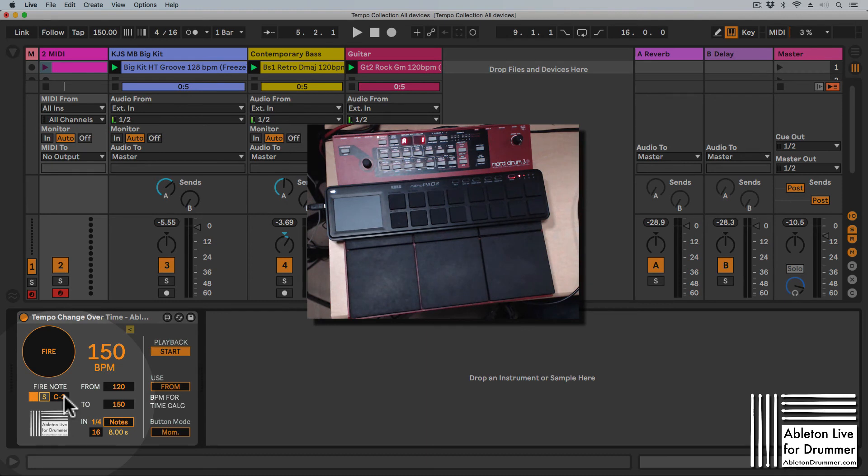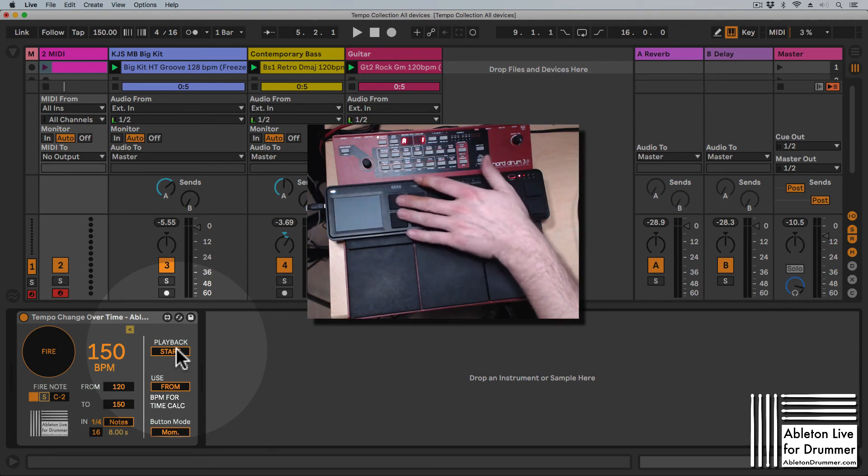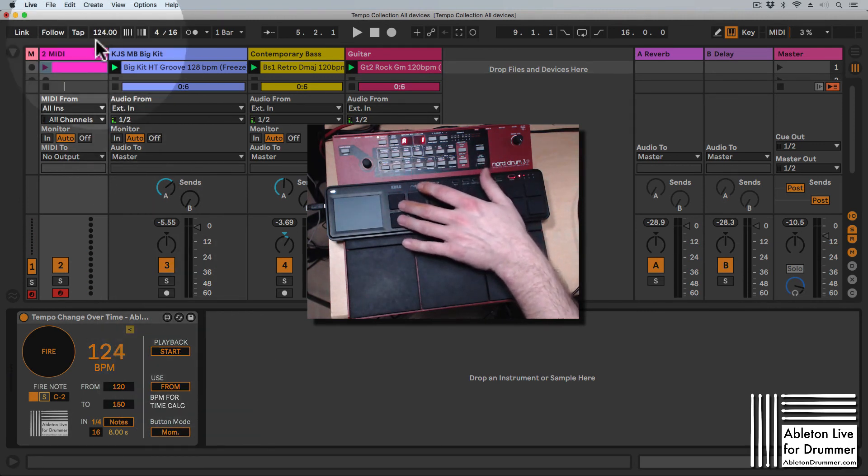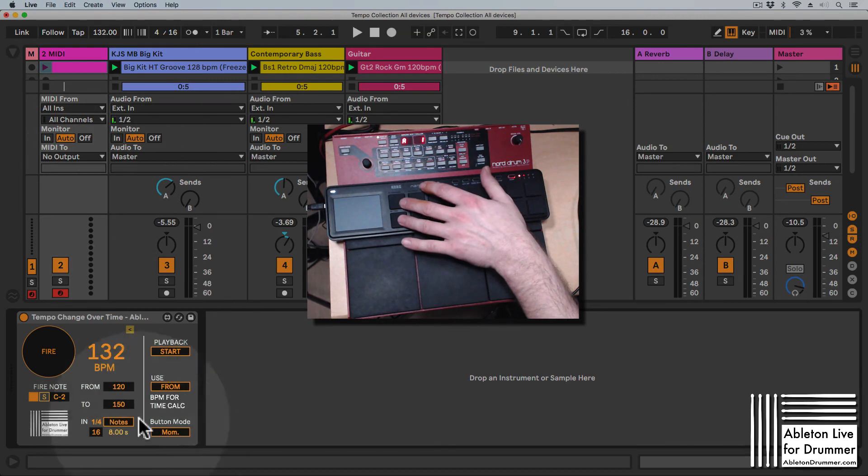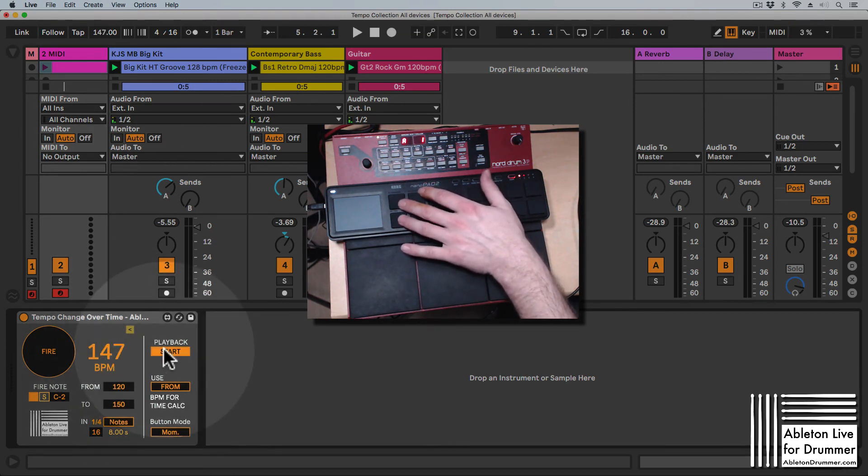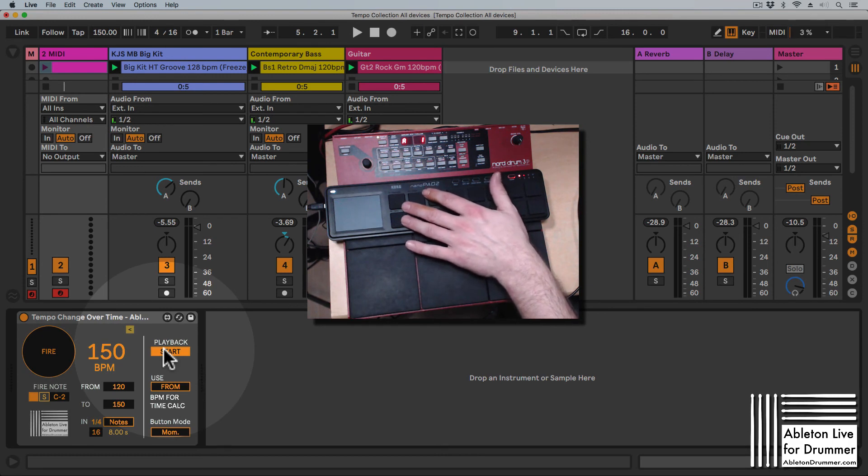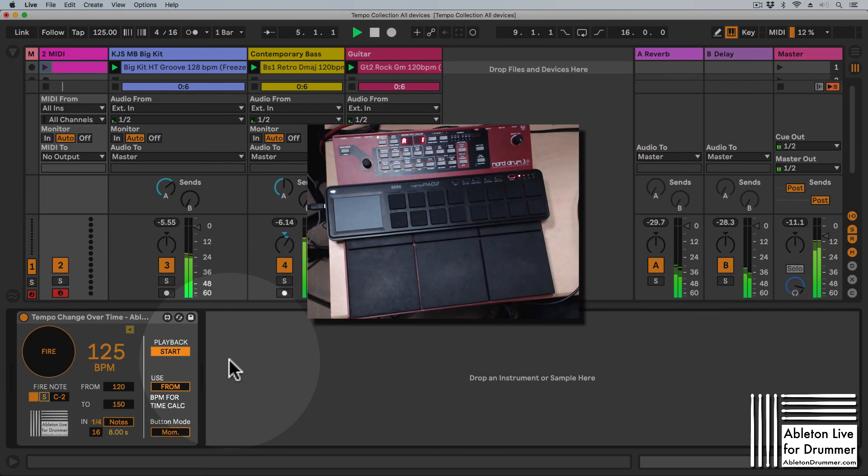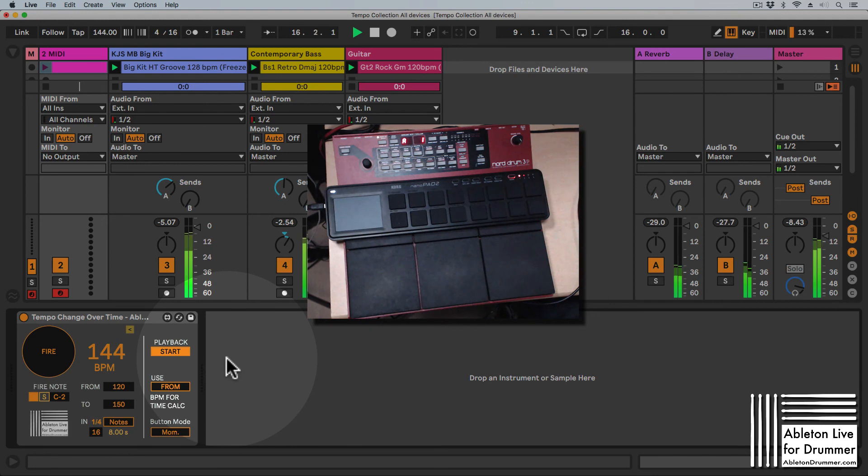One more function here to mention is the start playback button. If the playback is not playing and I press here, the tempo automation is happening, but the transport or the playback wouldn't start. If I have this activated and click on here, the playback is starting.